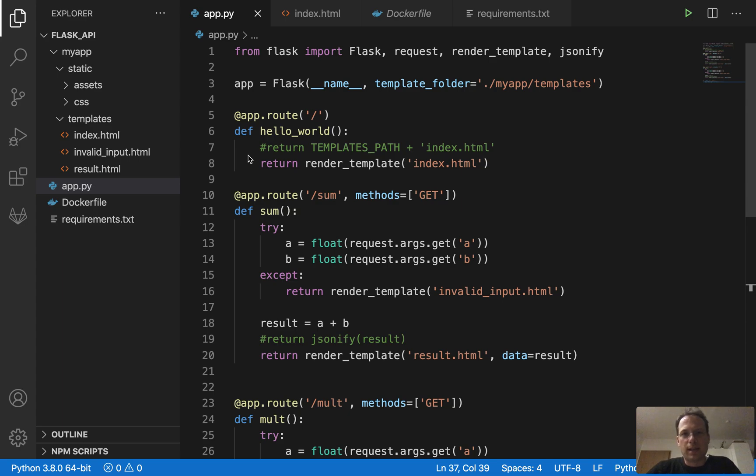Hey Fingsters, what's up? Today I want to show you how to build an API with Flask, dockerize it and run it in a container on your local machine.